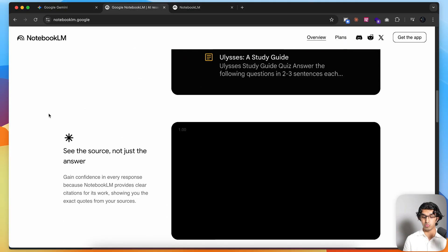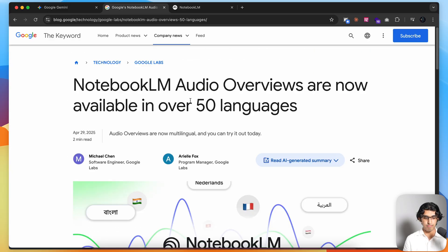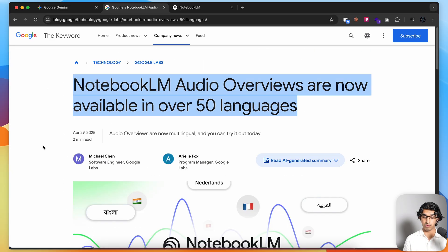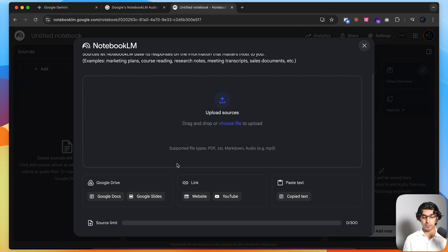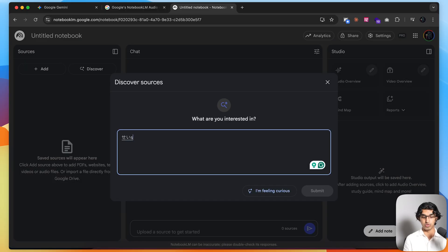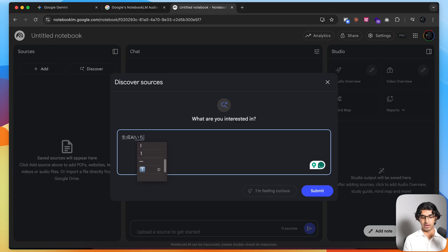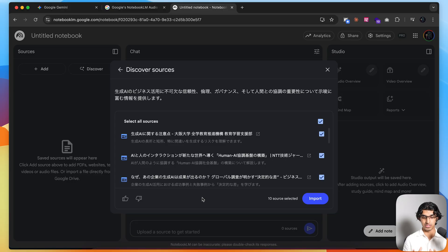Moving on to the next tool, you can use Google's Notebook LM, which is also available as a mobile application. It's mainly a tool for understanding anything, but it's now available in over 50 languages, so you can use it for language learning as well. For example, if I press create new notebook, link down below, I can either upload my own sources, upload my own videos, or search for sources. If I search in Japanese for the most important parts about generative AI, I can find sources related to that and press submit.